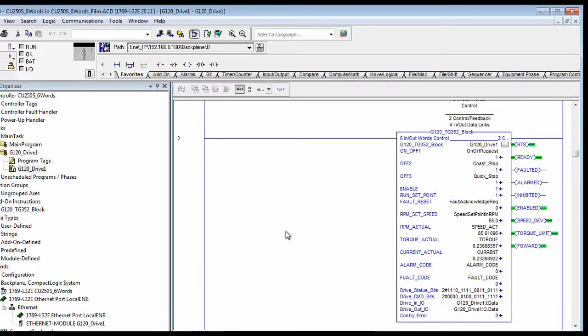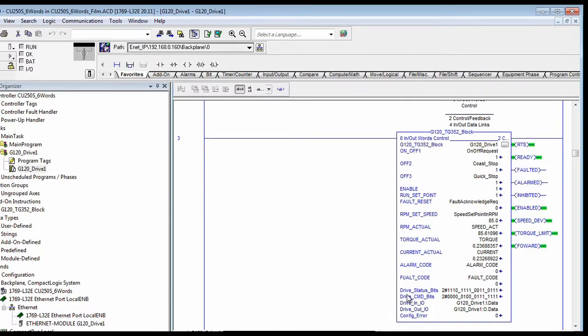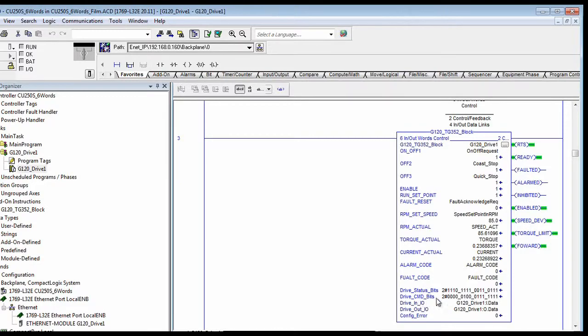This is just a quick screenshot of what the block looks like when it's running with the real drive. This is the drive status bits shown as all the bits and the command as all the bits.